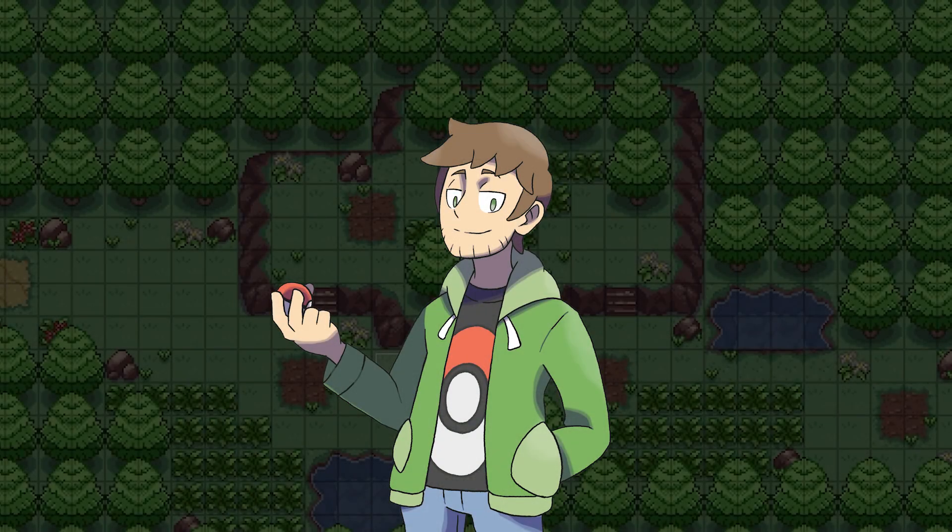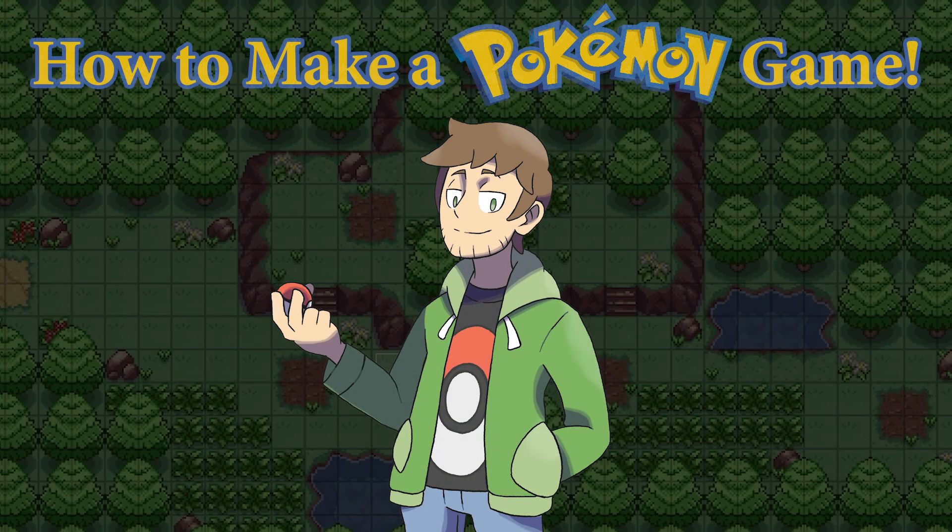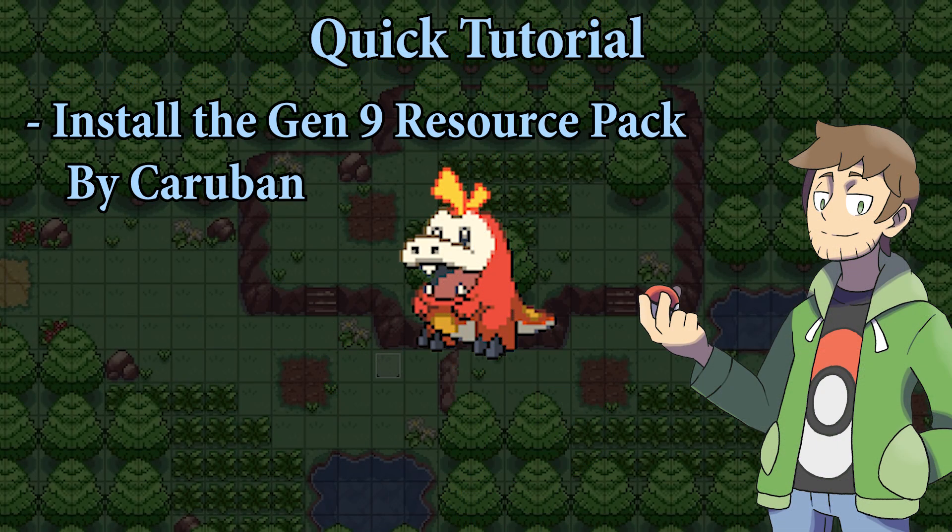Hello there, I'm Thundaga, and welcome to my How to Make a Pokemon Game tutorial series! This'll be a quick tutorial where we cover how to install the Generation 9 resource pack by Karuban. A link to download this pack will be in the video description. Now, let's get into it!